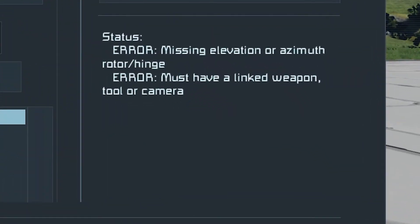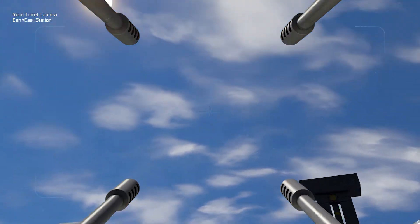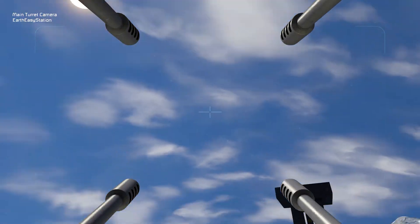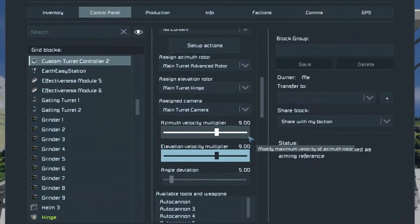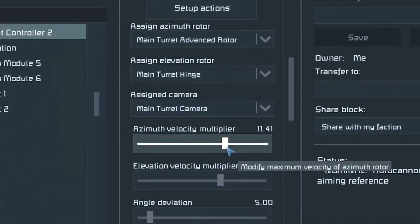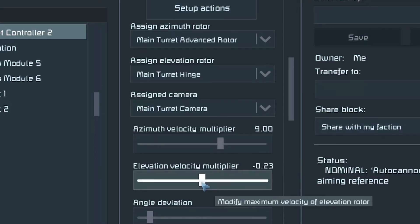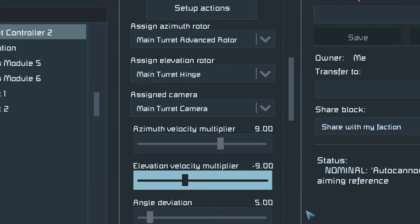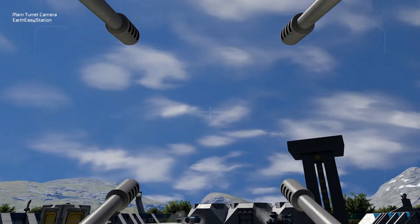However, if there is an issue, it will say what the issue is on the right hand side. If your turret is turning the wrong way, this could be because you've placed the hinge the wrong way around. This isn't a big issue though, as you can fix this in the terminal of the custom turret controller. If you scroll down to the azimuth velocity multiplier and the elevation velocity multiplier, these two sliders control how fast your turret turns. You can also invert the numbers of those sliders into the negatives to make them turn in the opposite direction, to fix your hinge if you placed it the wrong way around.